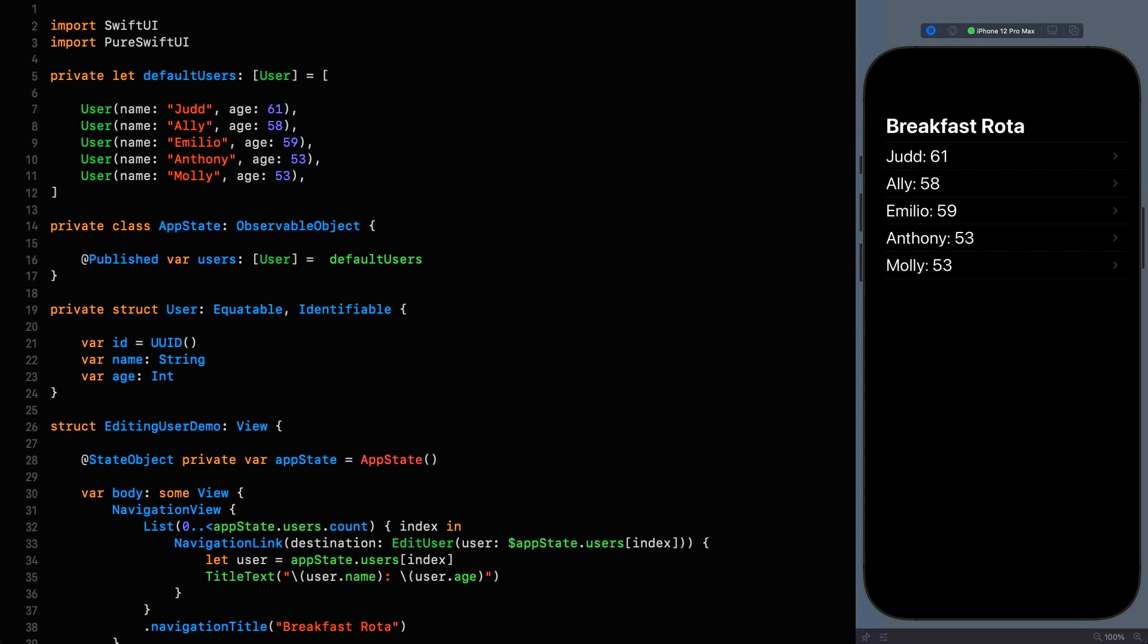I'll go over it quickly and link the source in the description if you want to have a rummage through it in detail. In this example we're using some application state in the form of an observable object that is holding an array of users. The structure of these users is very simple as you can see, and I'm creating my app state in the main view there on line 28 using the state object property wrapper.